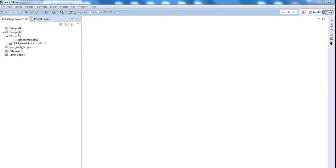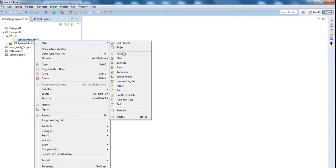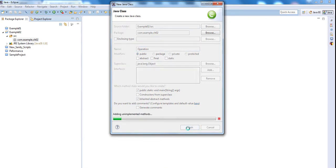I have created a new project called example02 with package com.example.chapter2. Right click, name the class operations, and check on public static void main. Finish.